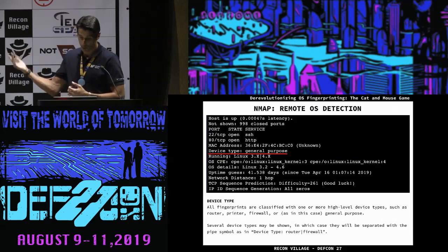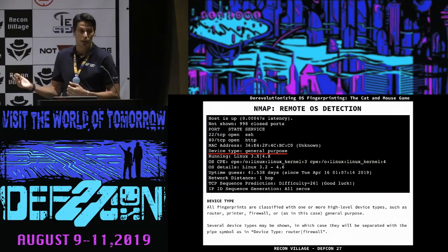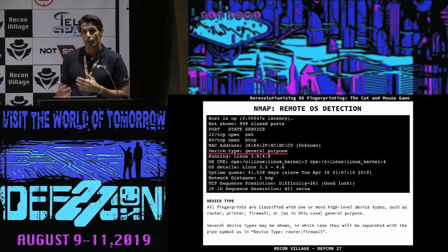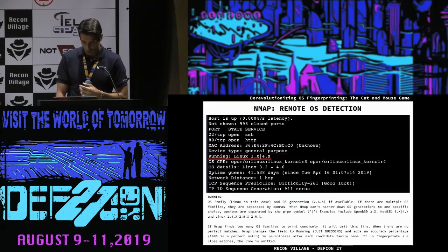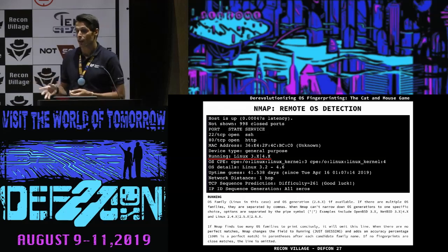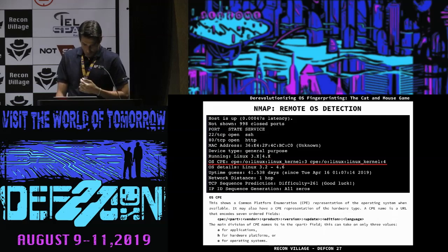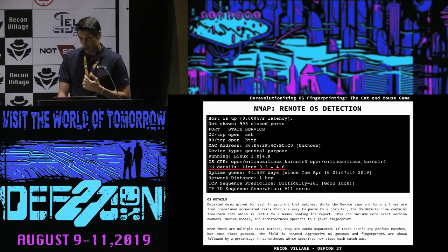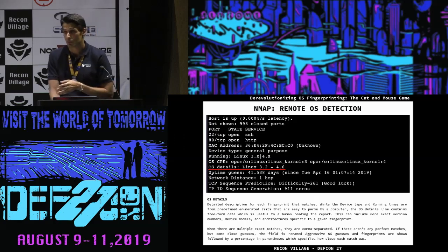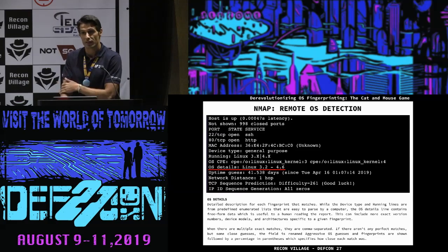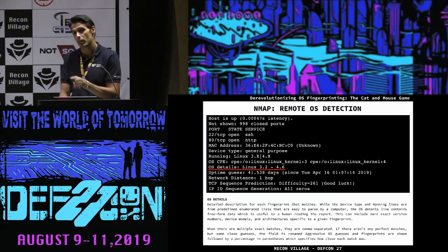Nmap is a must for pen testers. It gives you a lot of information about what kind of device you are dealing with — for example, device type, which can be general purpose, printer, firewall, or router. It tells you the OS family, in this case Linux, and the generation, which is practically the version. If it's not a perfect match — for example if there's a firewall blocking traffic — you can get a message like 'just guessing,' where Nmap might suggest you're dealing with Solaris but isn't certain.